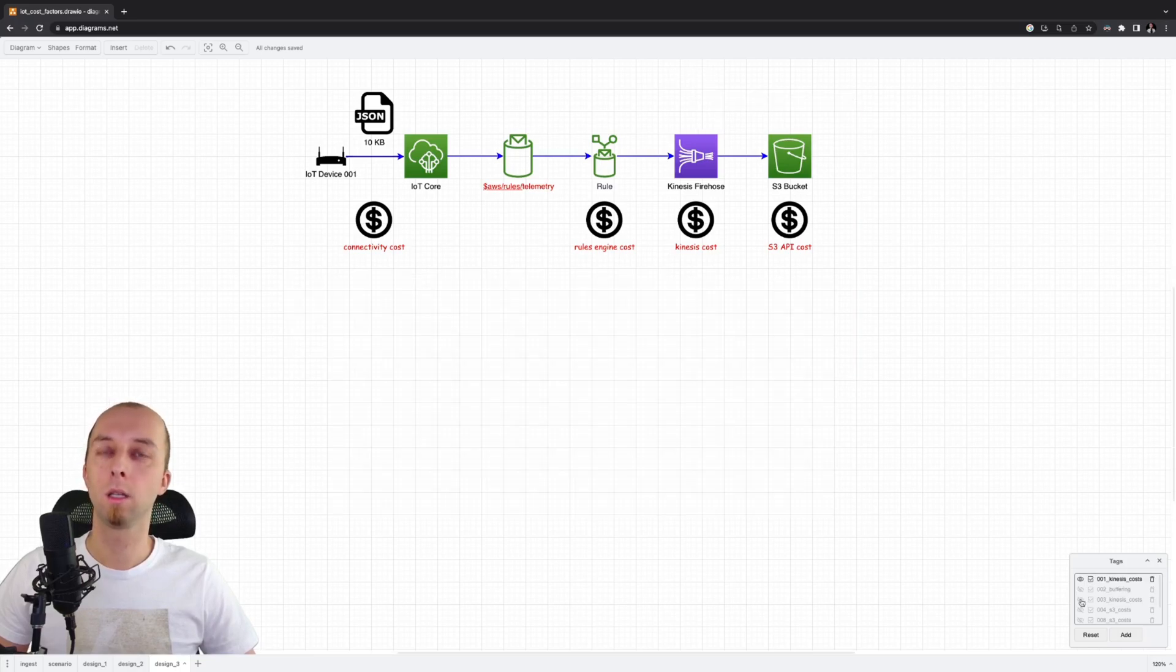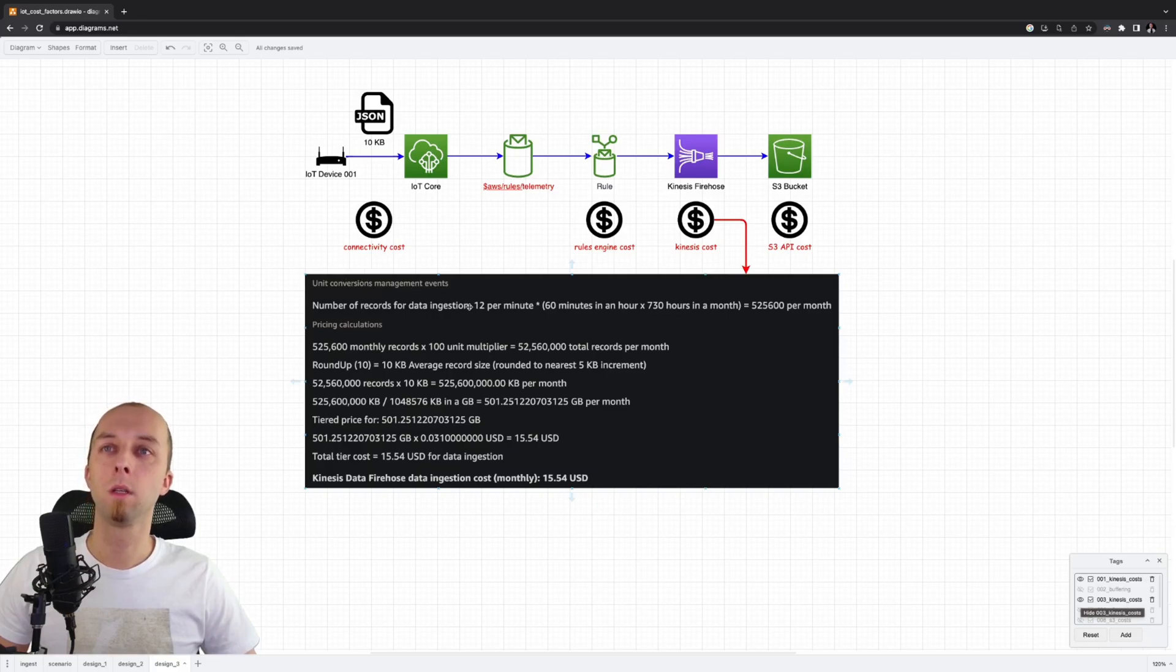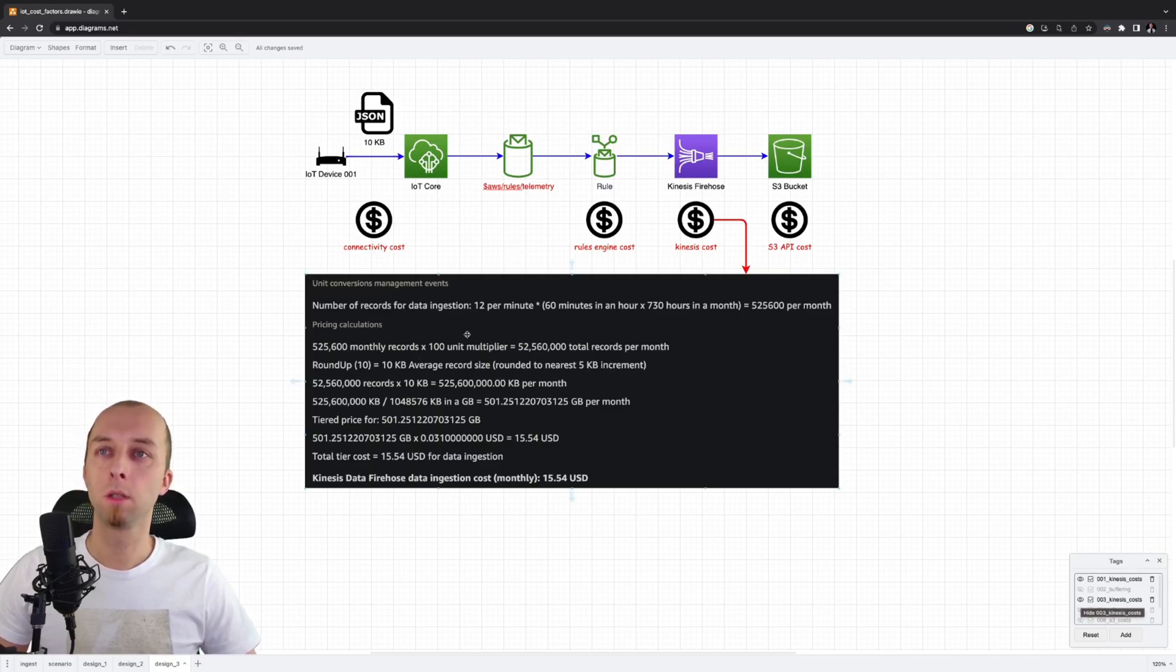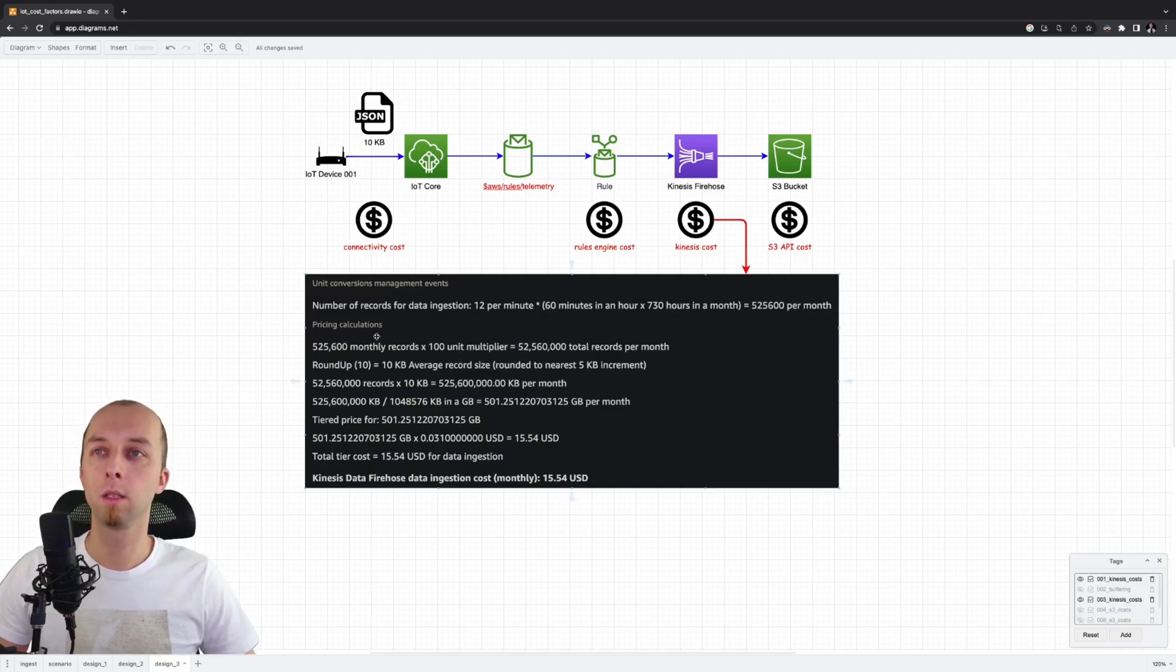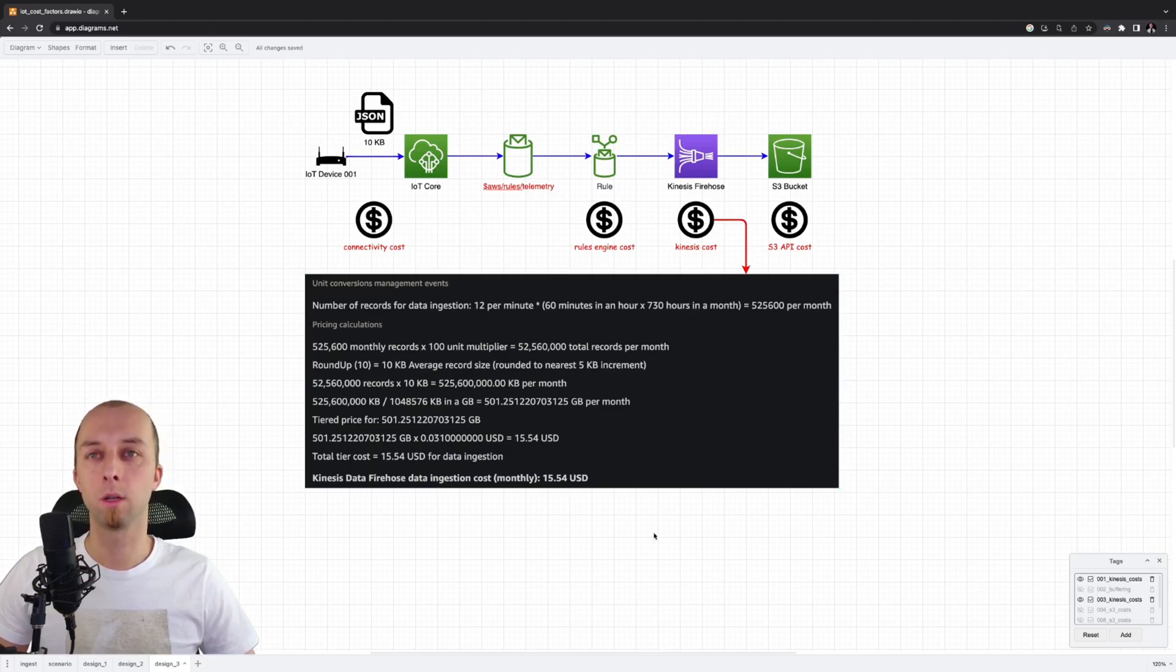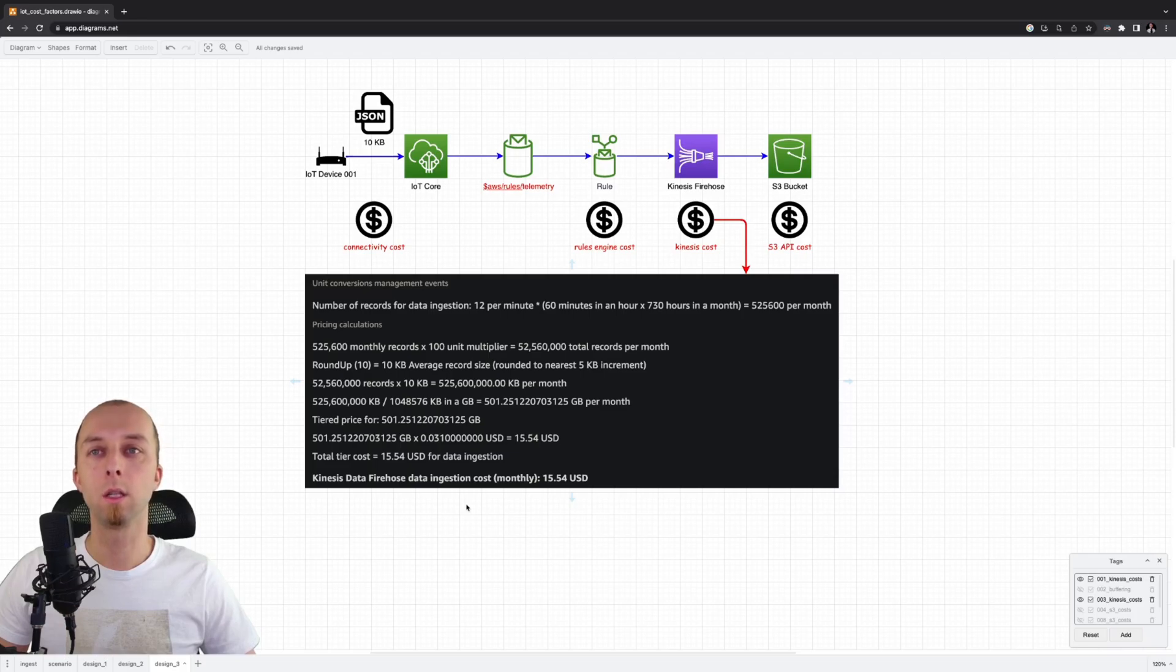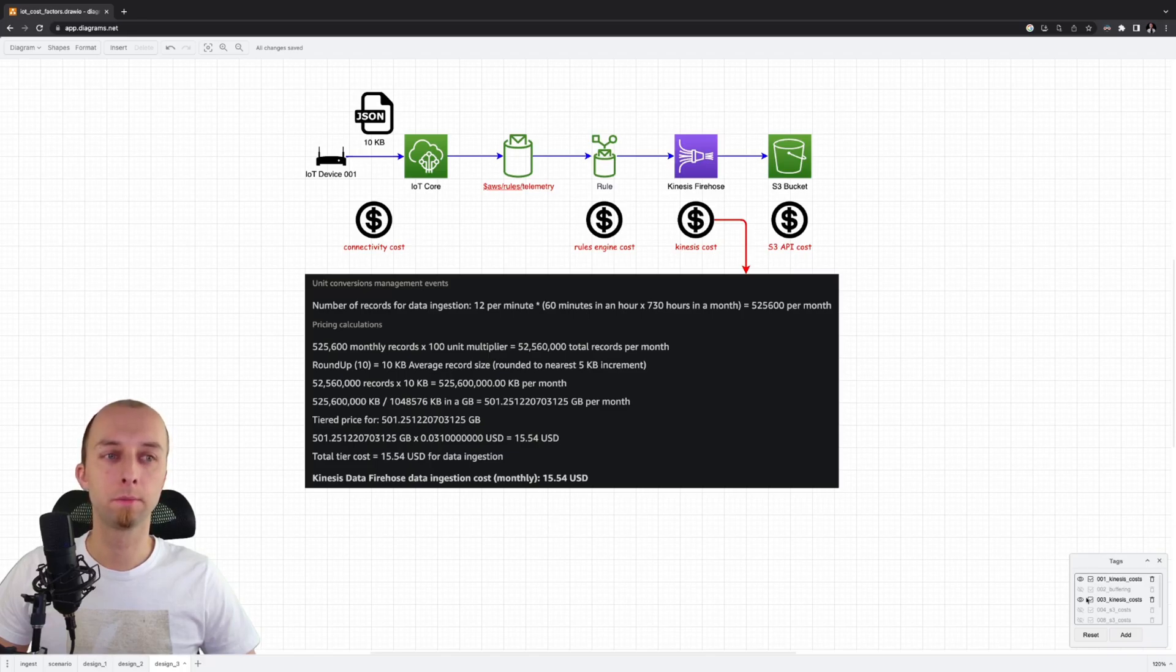Let's take a look at the Kinesis Firehose costs. We've got 12 messages per minute. That gives a single message every 5 seconds. Then we've got the unit multiplier, which in our case is number of devices. We've got 100 devices times number of records. That gives us total number of records. Then we multiply this value by 10 KB, which is the size of a single telemetry message. Price for our Kinesis service, which is $15 per month. So we added $15 to our bill.